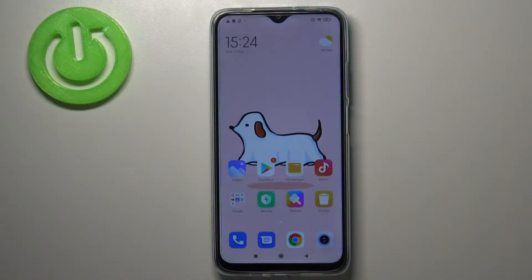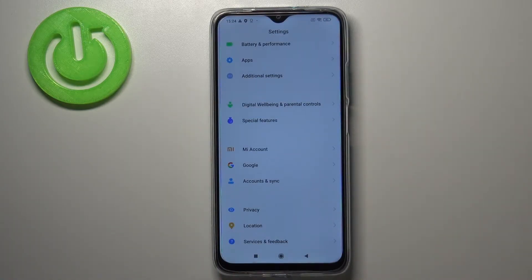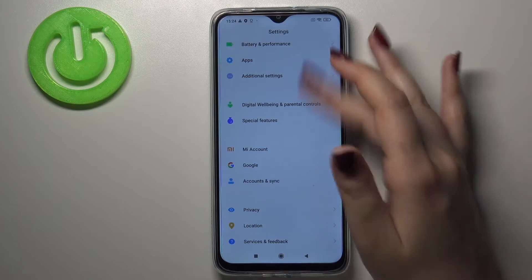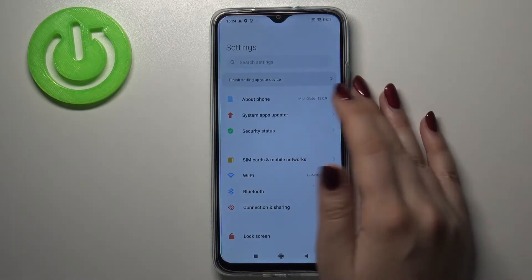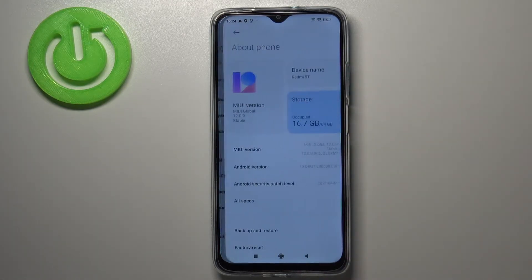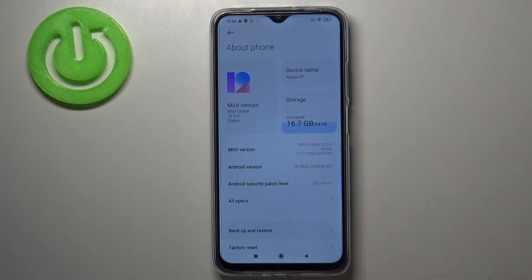Hi everyone, here we've got Redmi 9T and let me share with you how to enable Google backup on this device. First of all, let's find and open the Settings. Here we have to go to the very top of the list and tap on About Phone. As you can see, here we've got Backup and Restore options.